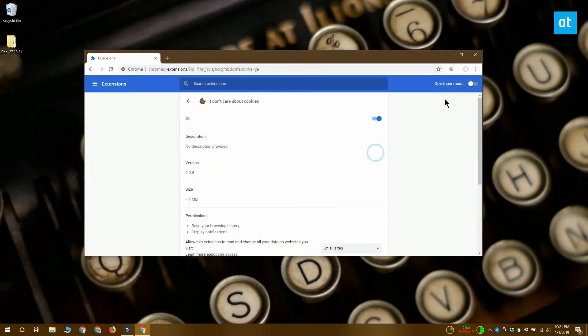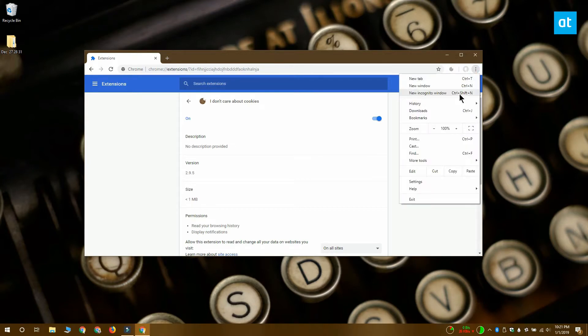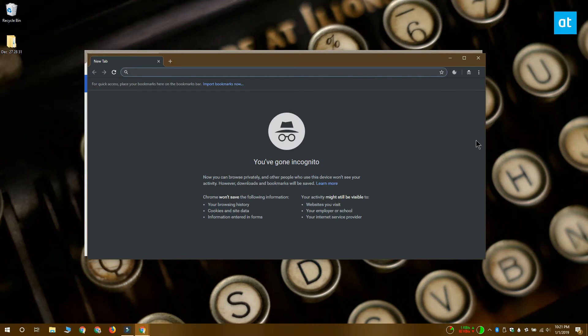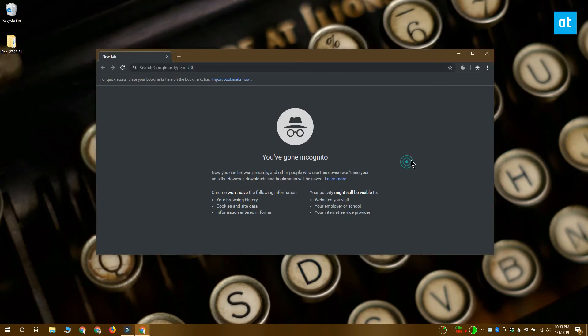Let me show you how that works. I've enabled this extension called I Don't Care About Cookies. I'm going to open an incognito window in Chrome. You can see that the extension icon is present next to the URL bar, which indicates that the extension can run on this page and inside this window.